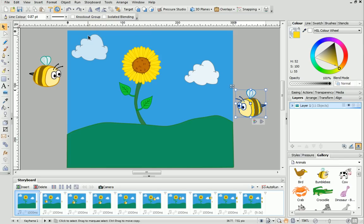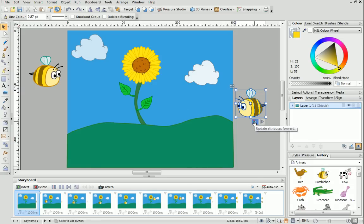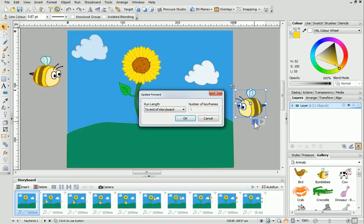To apply this change to all of the keyframes, click the Update to Attributes Forward button and ensure To End of Storyboard is selected, then click OK.